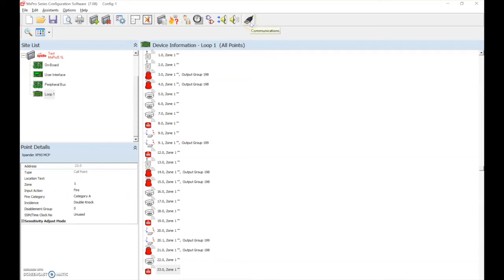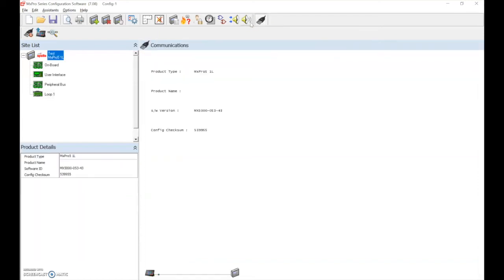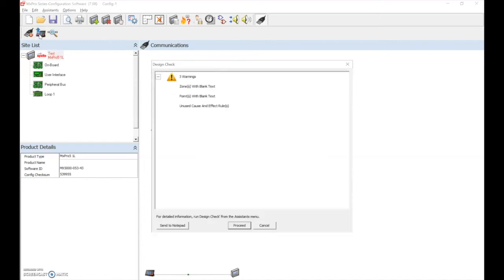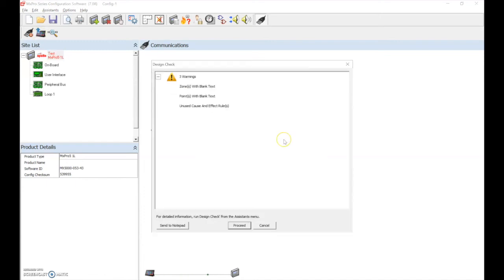We select the communications icon — the panel would be in PC mode as previously — and we select transfer configuration data. Any errors or issues with the configuration file will be notified within the design check, and we can then proceed.